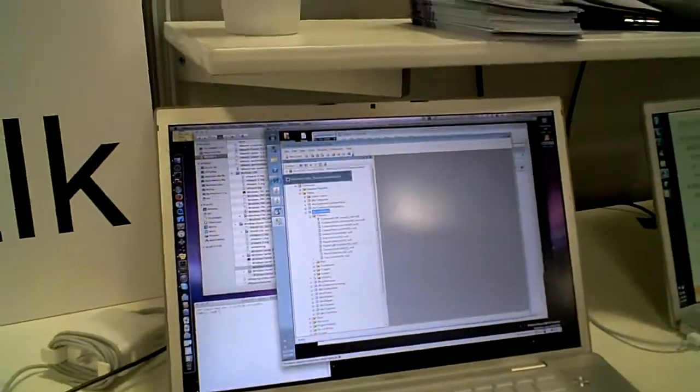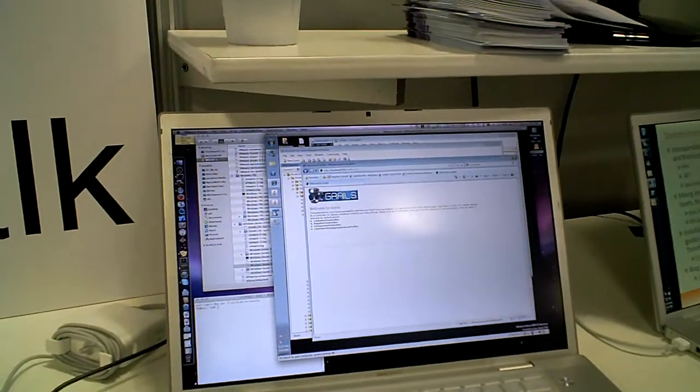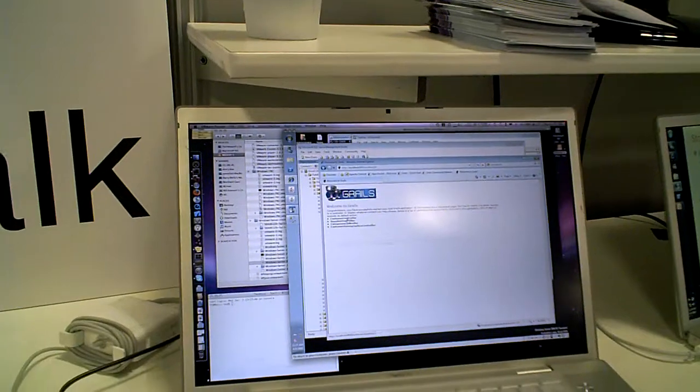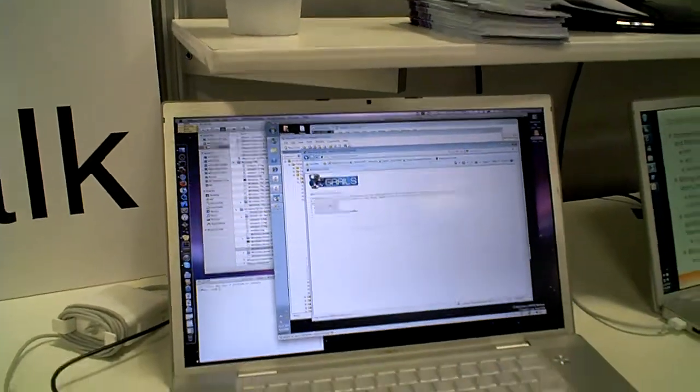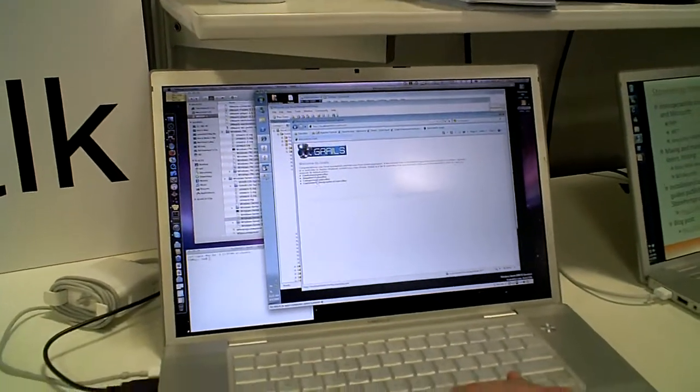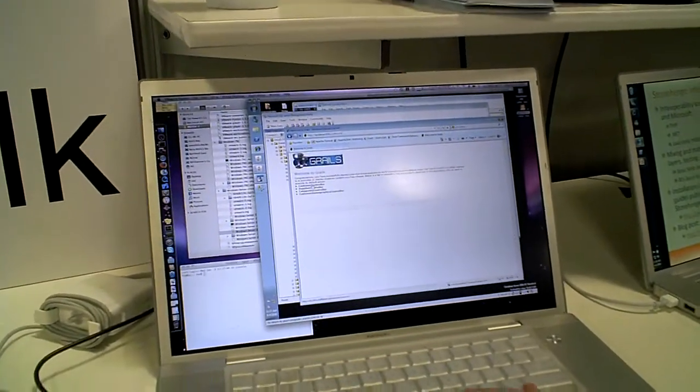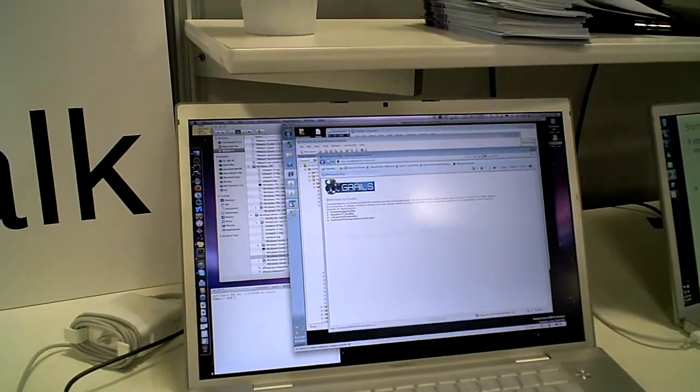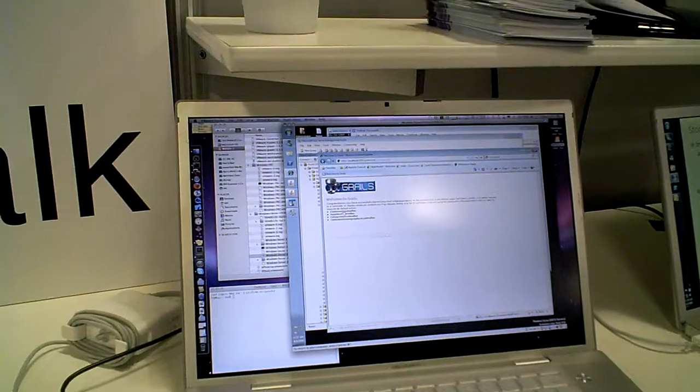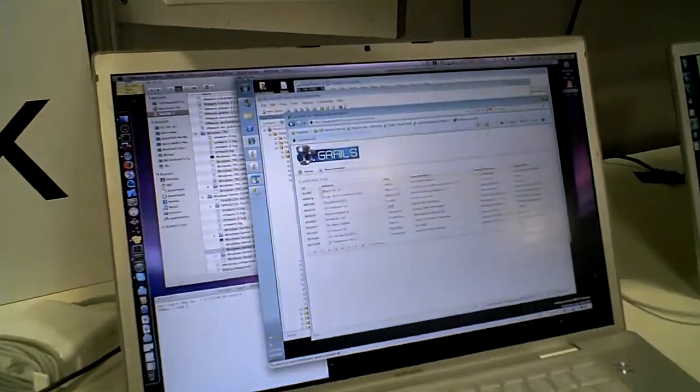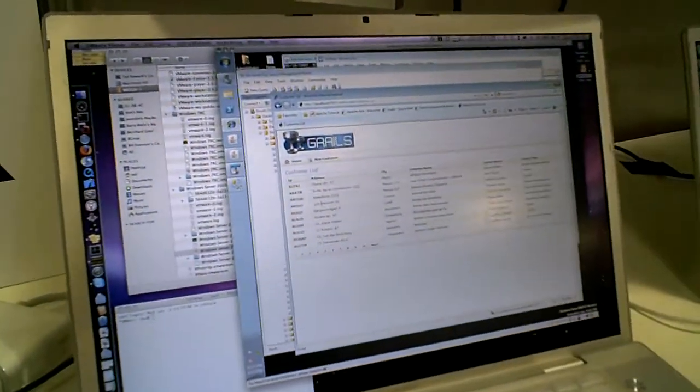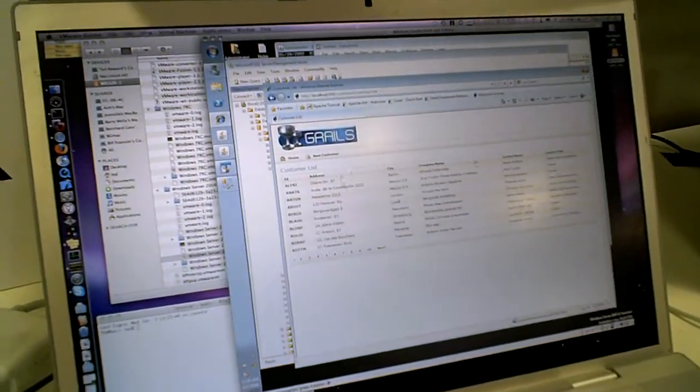We've got Grails over here, just plain old scaffolded application. If we look at the scaffolded customer controller, and there you go. Yay! It's all the Northwind data.